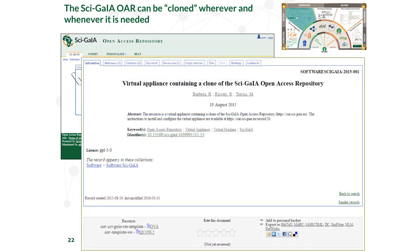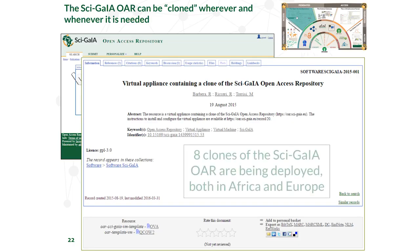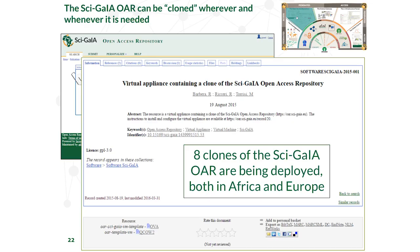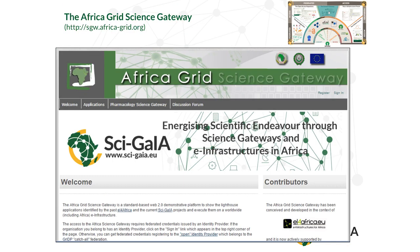You should start from here: this is the virtual machine containing a clone of the SAIGE open access repository. We already have eight clones of the SAIGE OAR being deployed in Africa and Europe. If you don't have an open access repository or you want to store your data on a five-star open access repository, you can freely download this, start populating it, assign DOIs, and connect it to the knowledge base to have your data integrated in the semantic search engine.